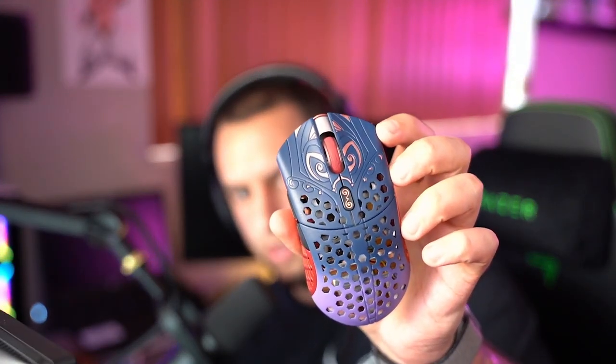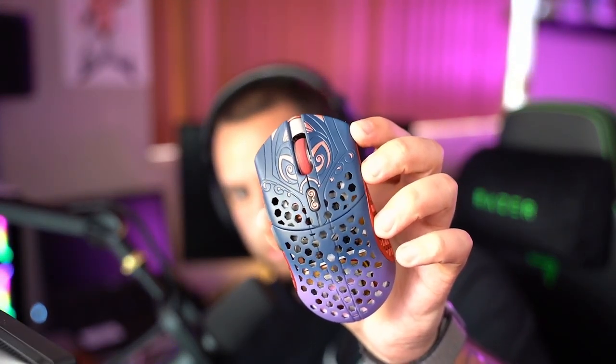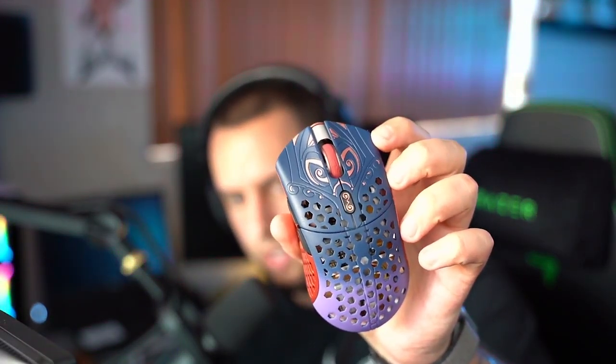I'll be showing you how to swap the scroll wheel and how to center a scroll wheel on a Starlight 12. This works for the medium and the small.